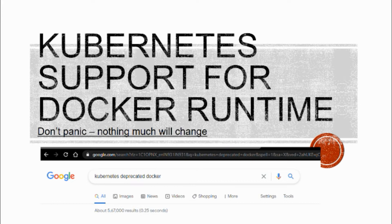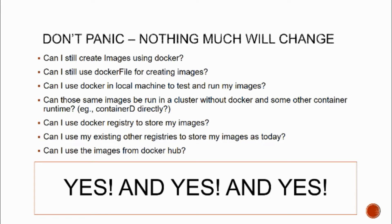Firstly, don't panic. I'm going to start my whole presentation with the first slide that talks about why not to panic and why it will not change anything much. Once we hear the news 'Kubernetes is dropping Docker,' there will be basic questions: Can I still create images using Docker? Yes. Can I still use Dockerfile for creating images? Yes. Can I use Docker on a local machine to test and run my images? Yes. Can those same images be run in a cluster without Docker? Yes. Can I use Docker registry to store my images? Yes. Can I use images from Docker Hub? Yes. The answer is yes, yes, and yes - so don't panic.